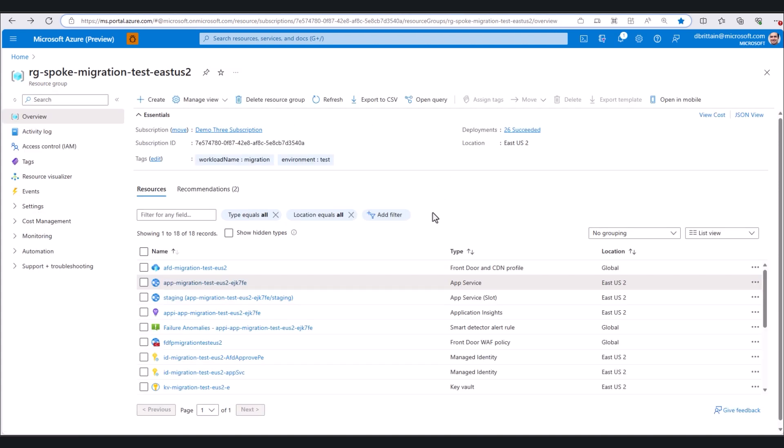We now have an Azure Front Door set up with firewall policies to protect our enterprise apps, and an app service ready for deployment of our cloud-ready application.